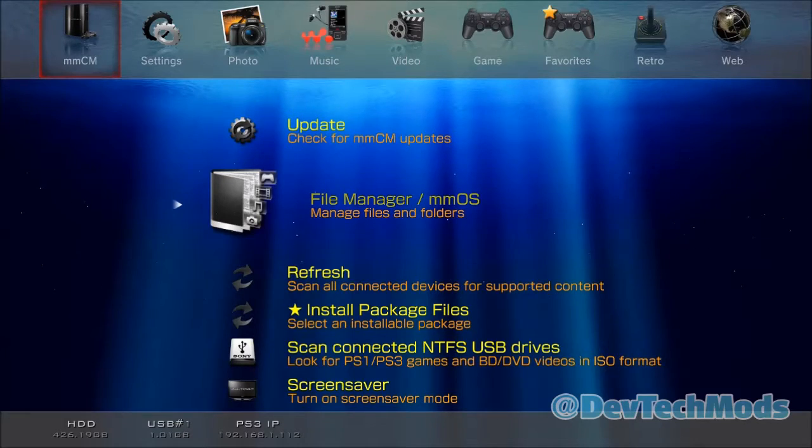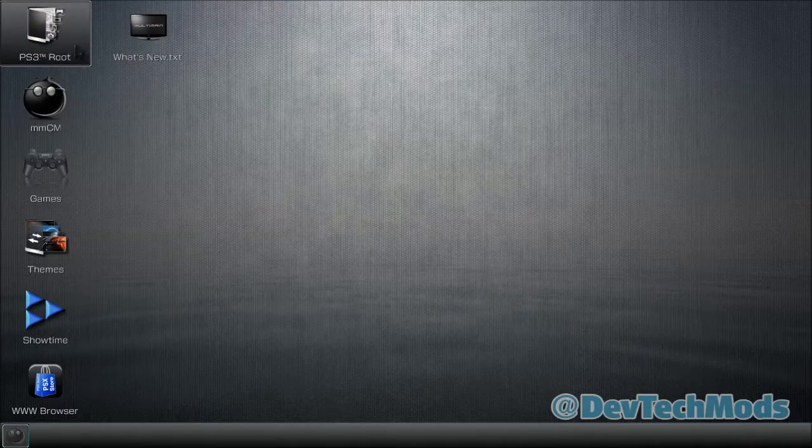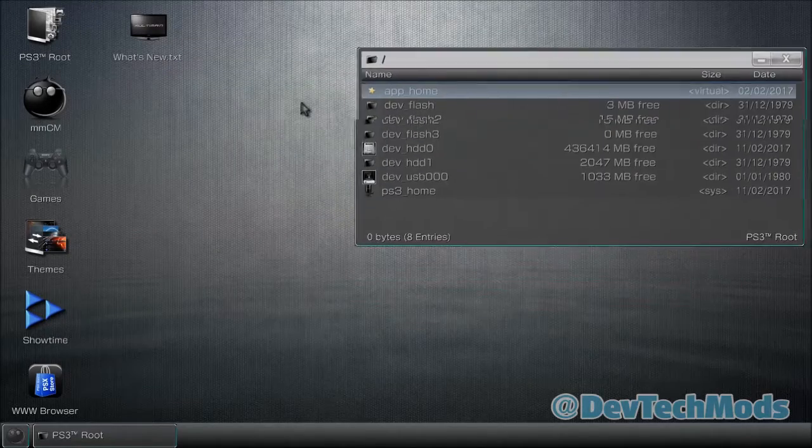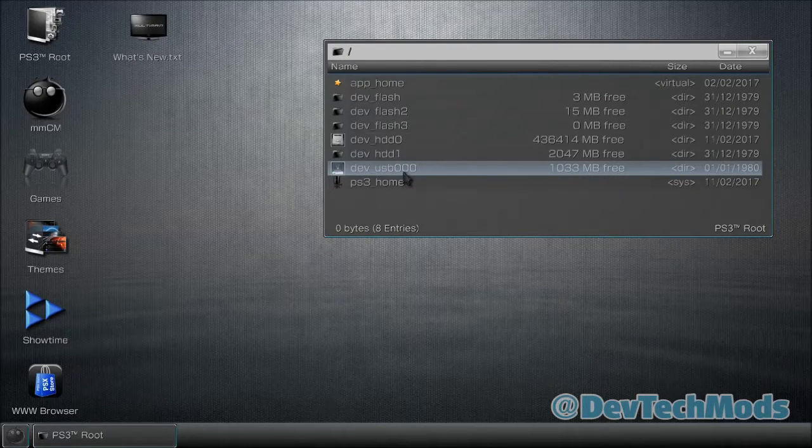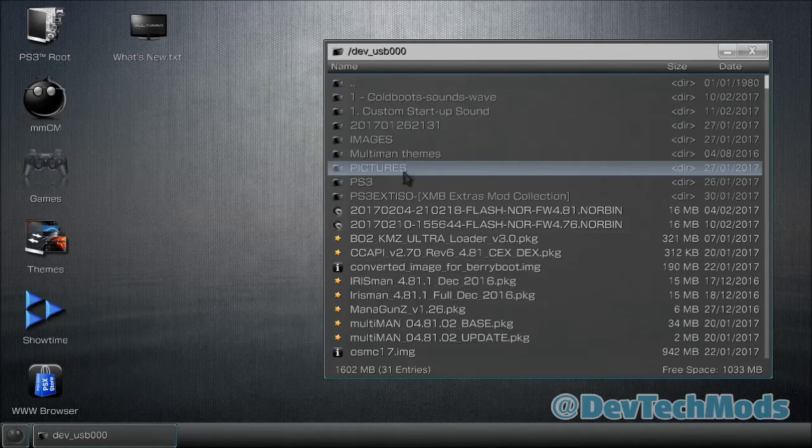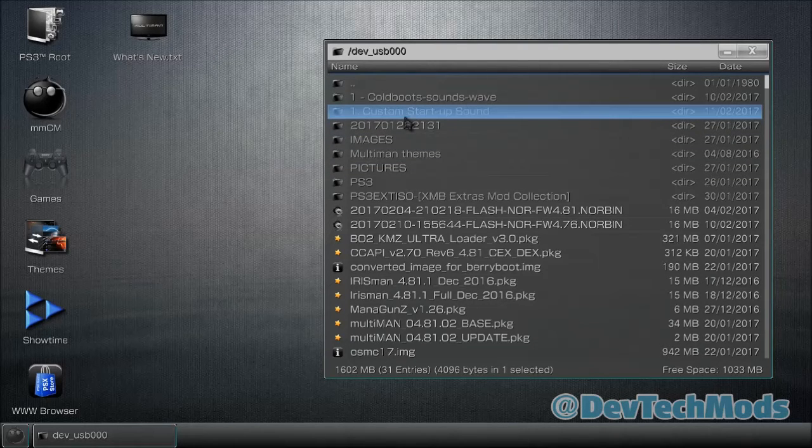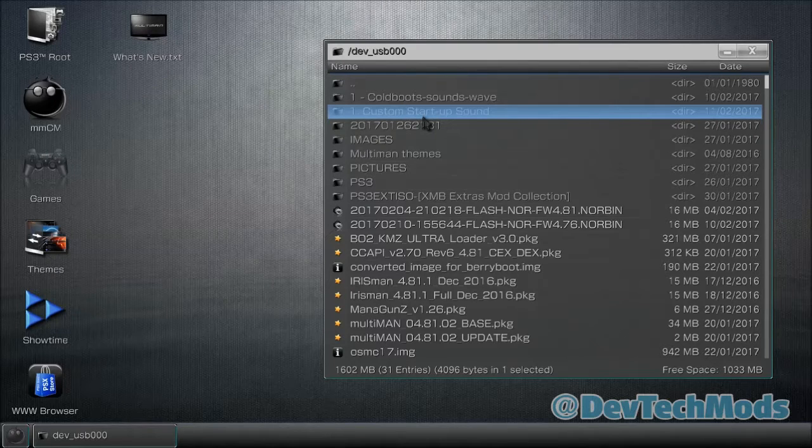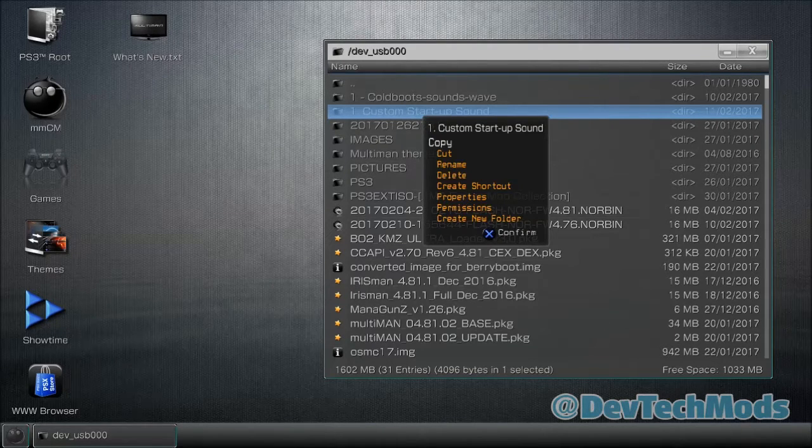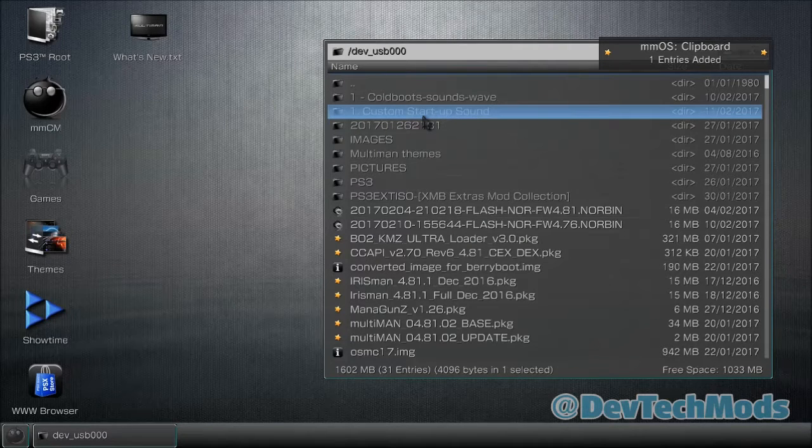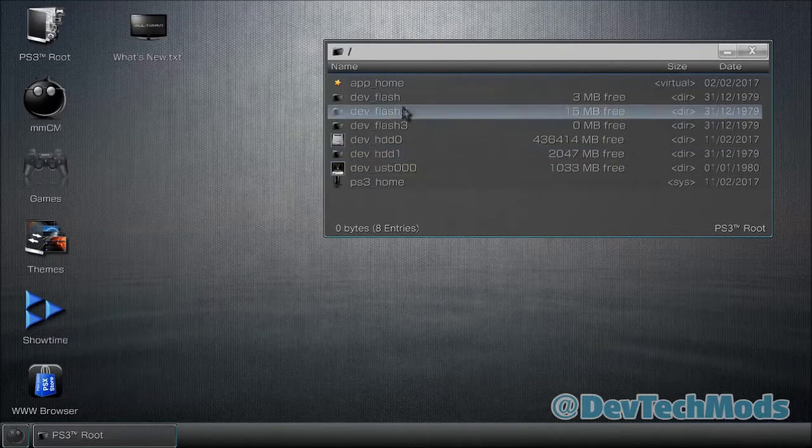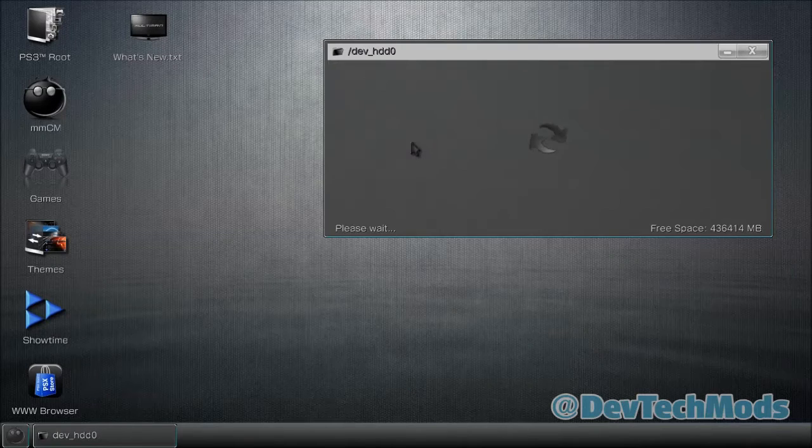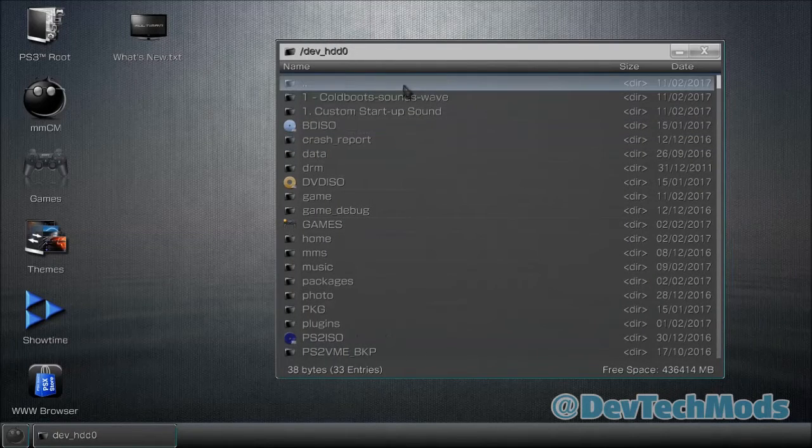We're going to go into the Multi-man file manager. The right thumbstick moves this arrow around, the left thumbstick moves the open window around. We'll go into USB 000 - yours might say 001 depending on where you put it. Then you should have this folder here that says '1 Custom Startup Sound'. Just press X one time, then hit circle, and press X because copy is already highlighted. We'll say one entry added.